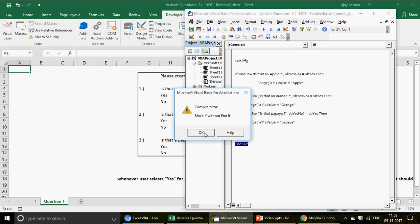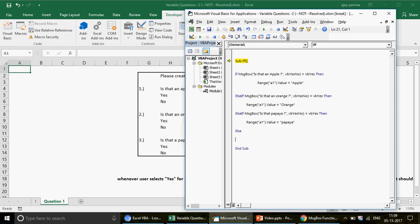VBA errors are very informative. With a little experience, you can rectify errors before going to Google or any tutorial. When you get a 'Block IF without End IF' error, check all your IF blocks. Important rule: if you write two IFs, you need two End IFs; if you write five IFs, you need five End IFs.